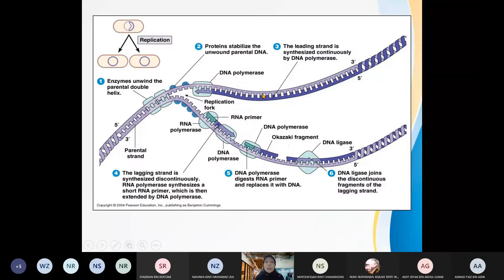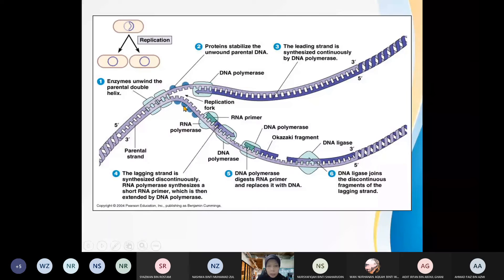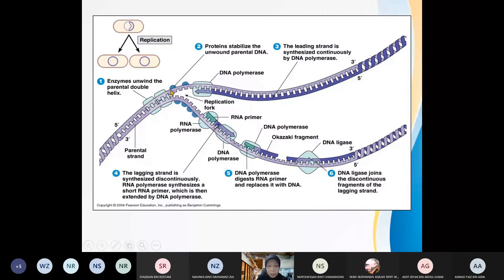The replication process. There are a few enzymes that you have to take note. The first one is enzyme helicase. DNA helicase is important to break the hydrogen bond and separate the parental strands. These two parental strands will act as templates to synthesize a new strand.